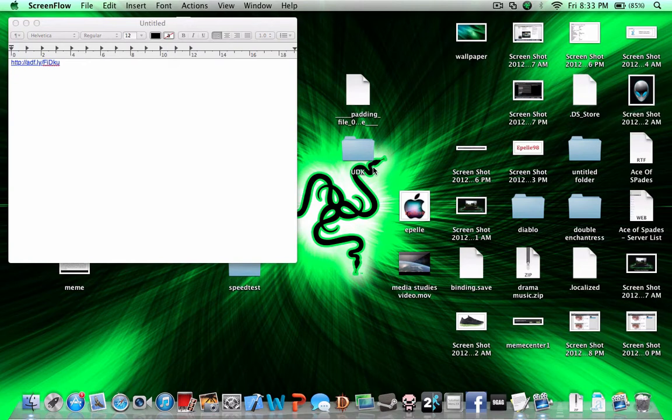Hello guys, this is Cepay98 and welcome to another Mac tutorial. We're going to show you how to play good PC games on a crappy Mac computer or any other PC-based computer. The application we're going to use is called OnLive.